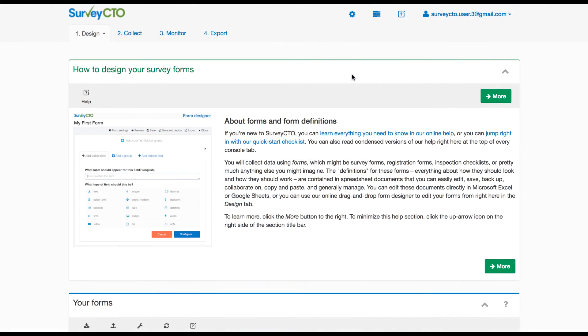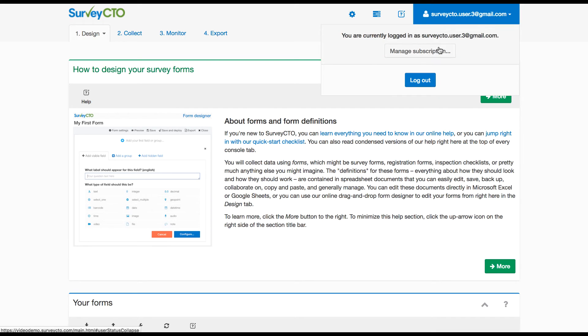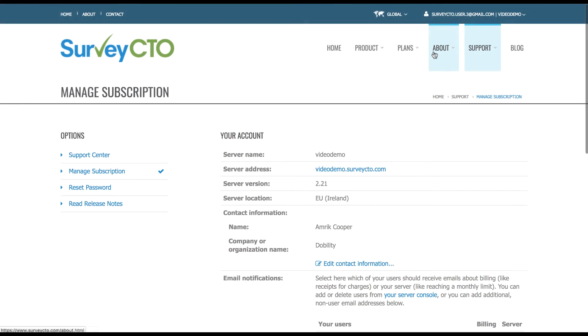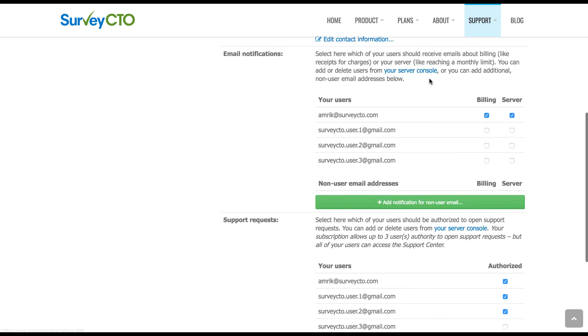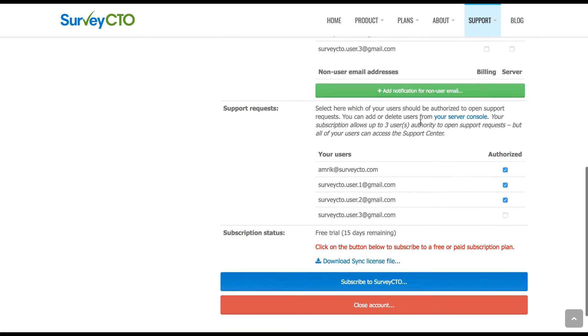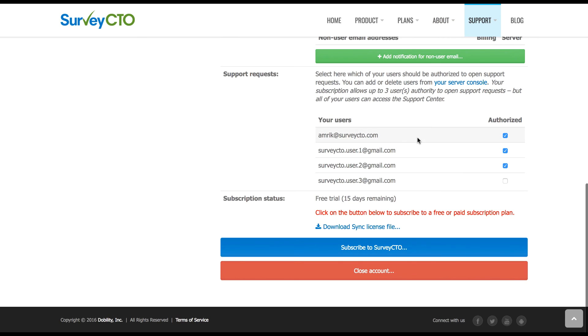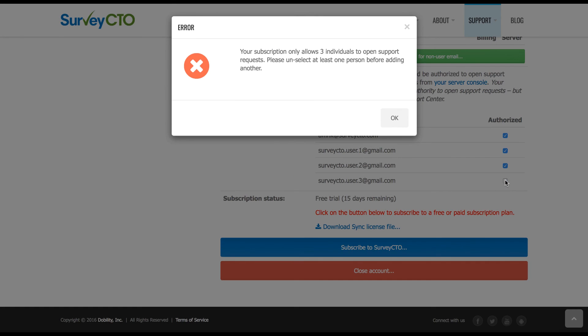Now I have added a fourth user to this trial survey CTO account. Let's see what happens when we try and access support. First, let's take a look at the manage subscription page. See here that we now have four users and only three are authorized. If you try and add a fourth support user, you are told that only three individuals are allowed to open support requests. So you'll need to prioritize who amongst your users should have this level of access.